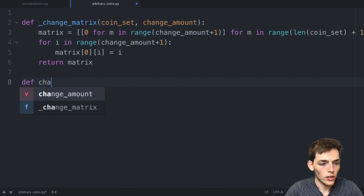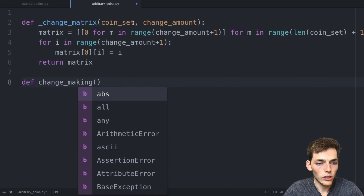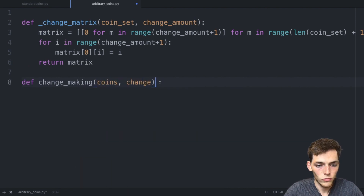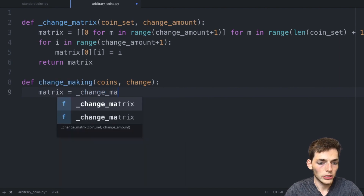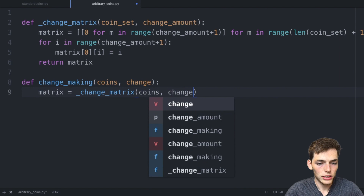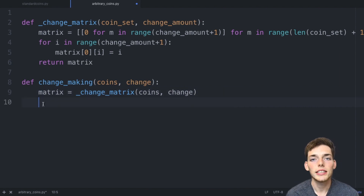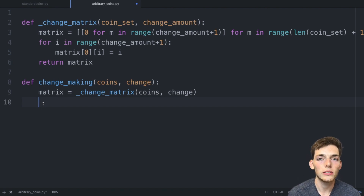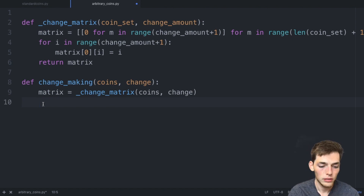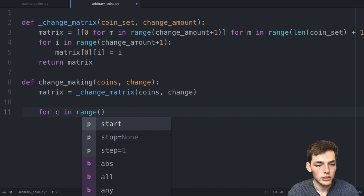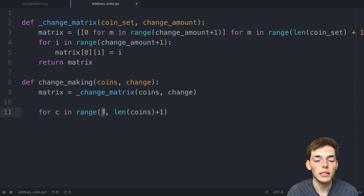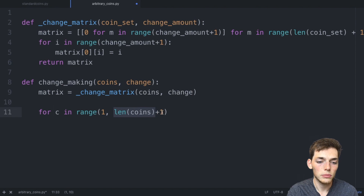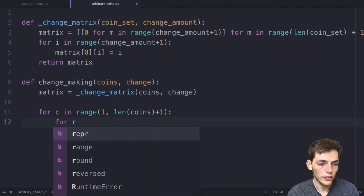We'll define the main function `change_making`, which takes in `coins` and `change`. We create the matrix by calling `matrix = _change_matrix(coins, change)`. To optimize the matrix we use two for loops: `for c in range(1, len(coins) + 1)` — starting at one because there's no way to make zero with any coin — and `for r in range(1, change + 1)`. So for each coin we look through that coin's value in its given row of the matrix.